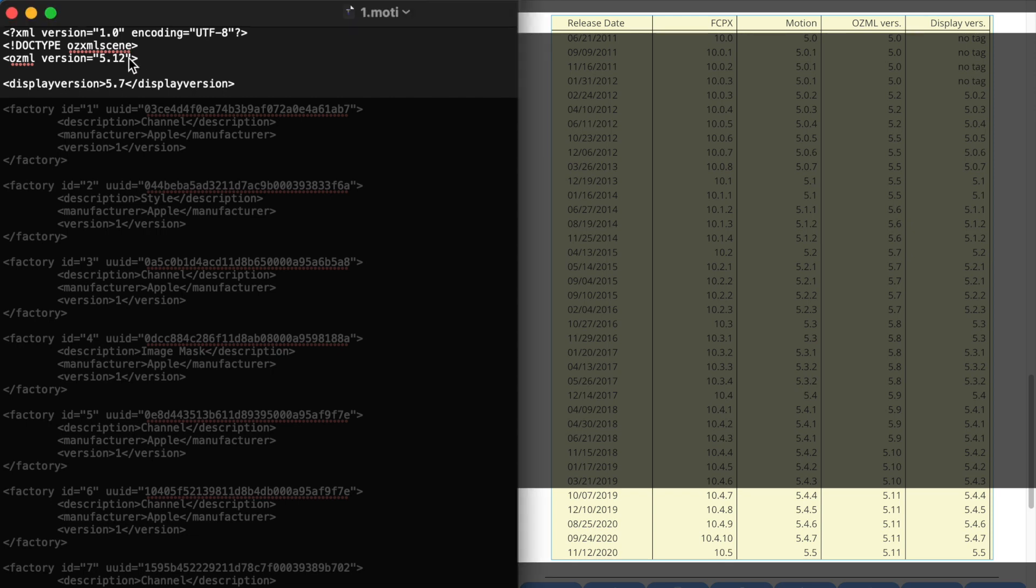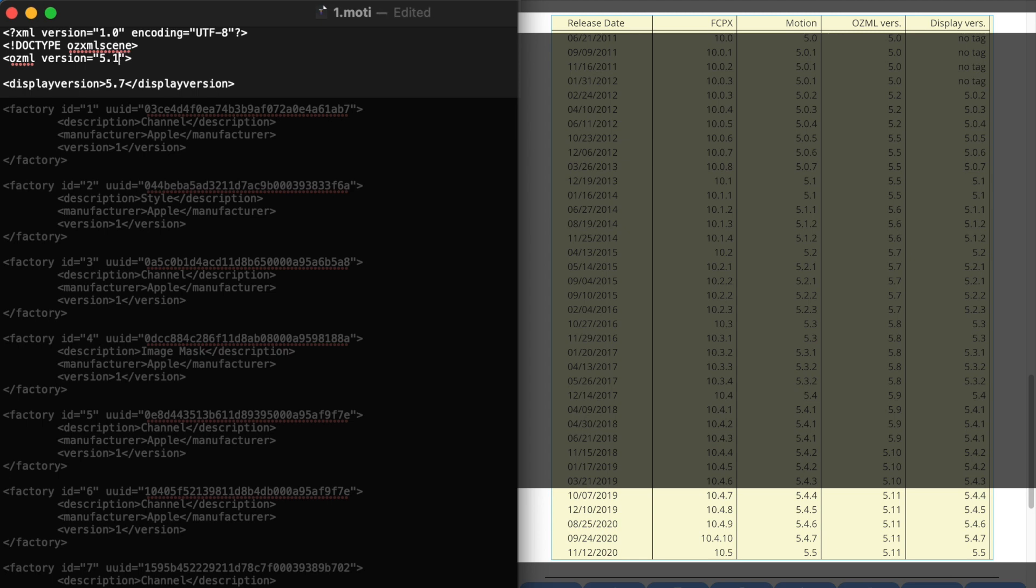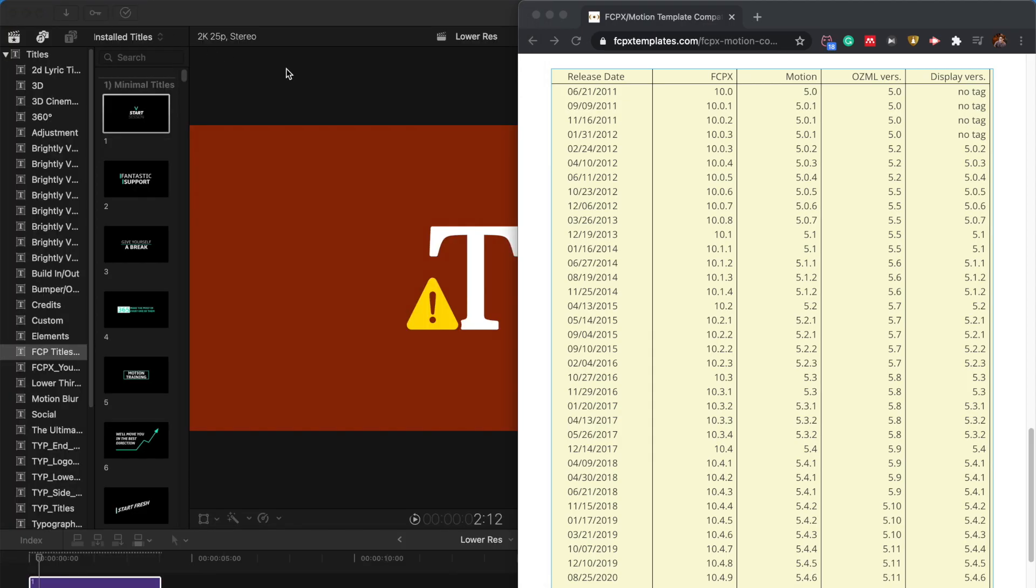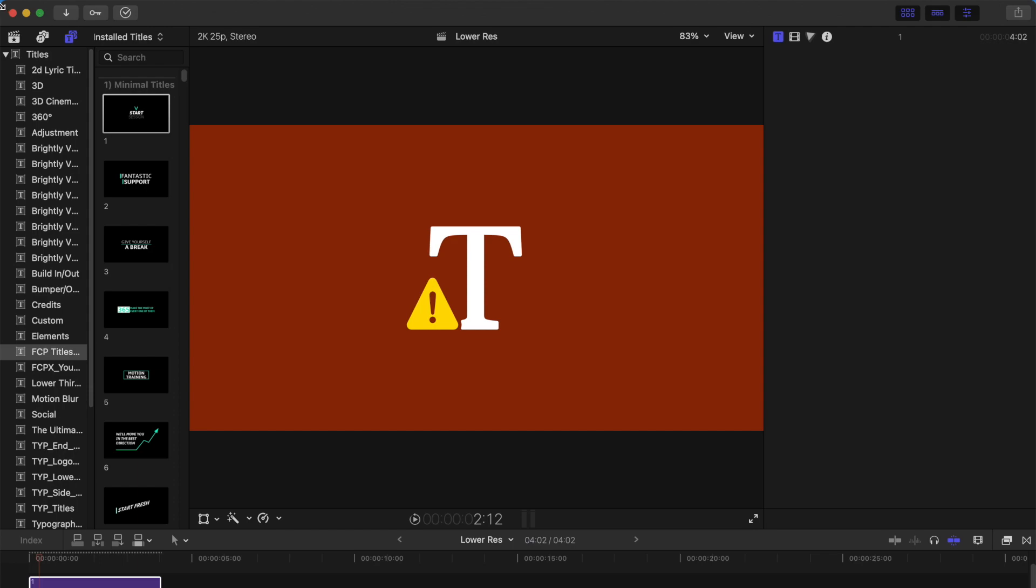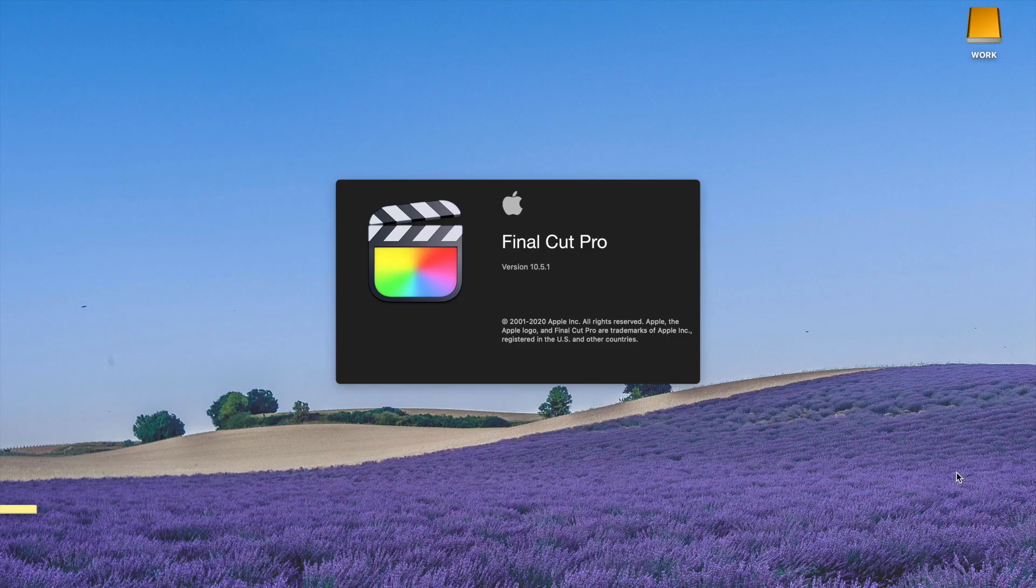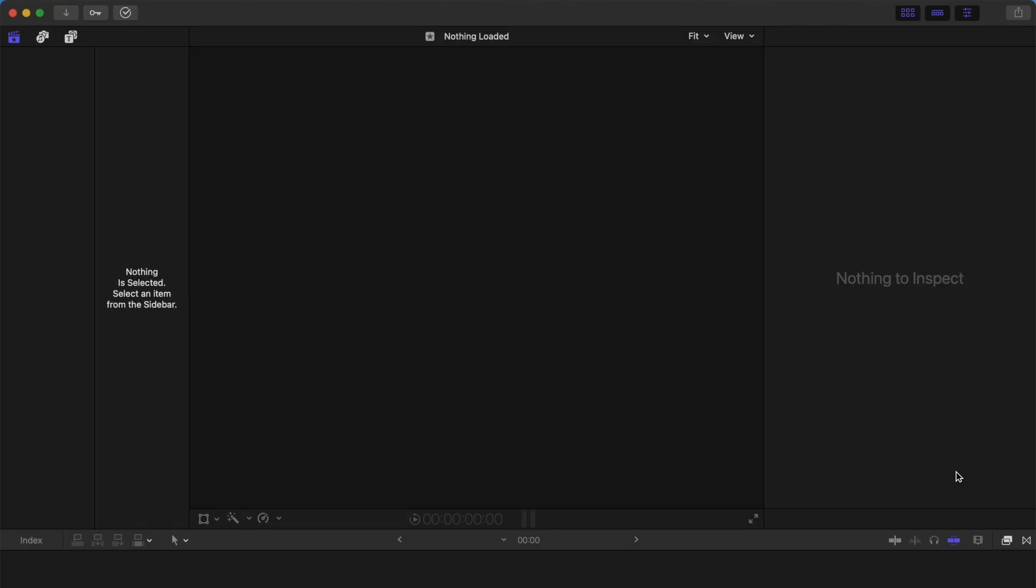Actually this was not 5.12, I just changed it because I want to simulate that you're using a plugin that is a higher version than your Final Cut Pro. So, let's assume that I am using not 10.5, not the latest one, just use let's say 10.4.8, and then the OZML one should be 5.11, and I am going to change to 5.11, and the display version should be 5.4.4. This one is 5.7, which is not the case. We are going to change to 5.4.4 and just close it. And remember to quit your Final Cut and restart it.